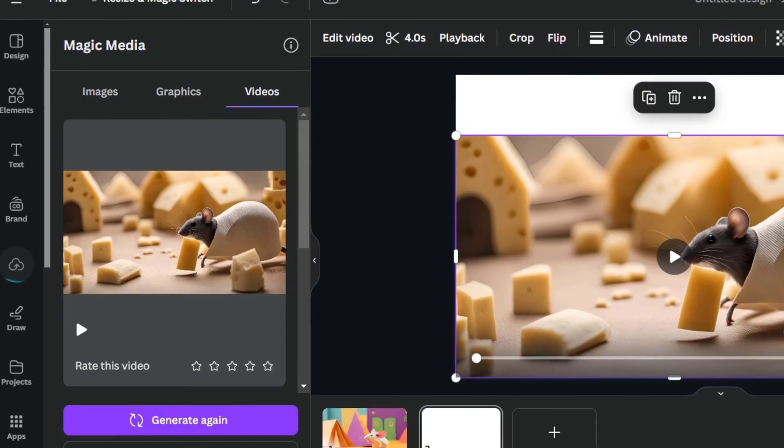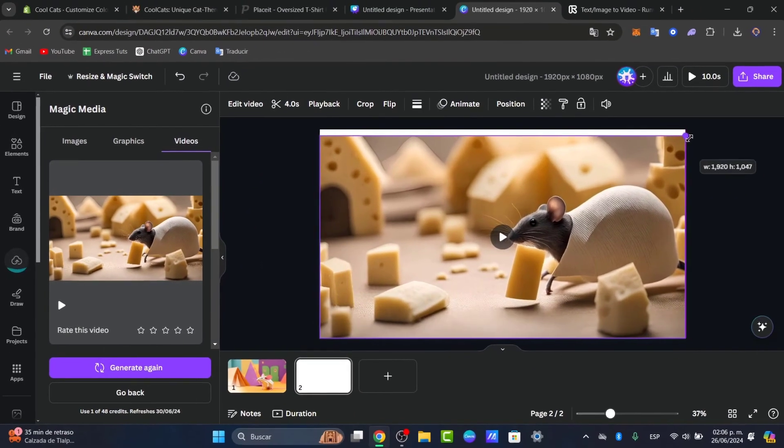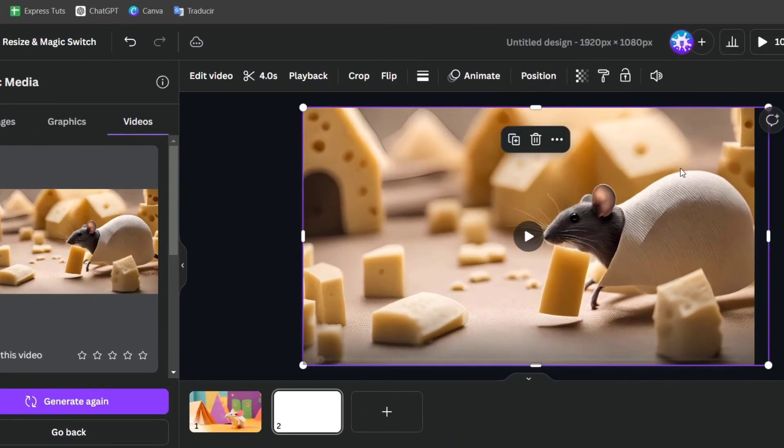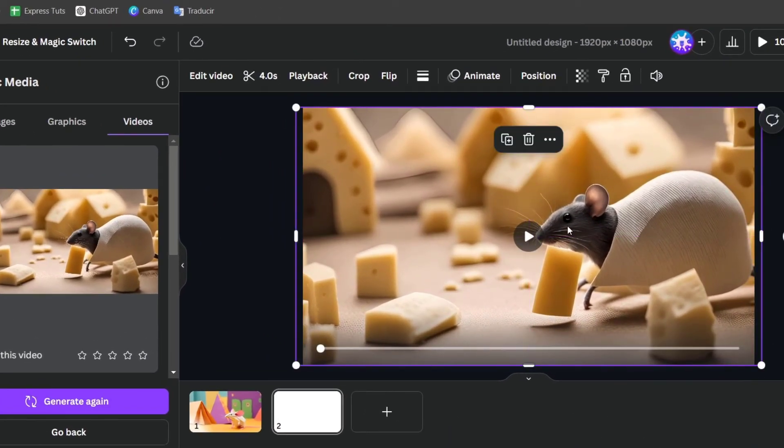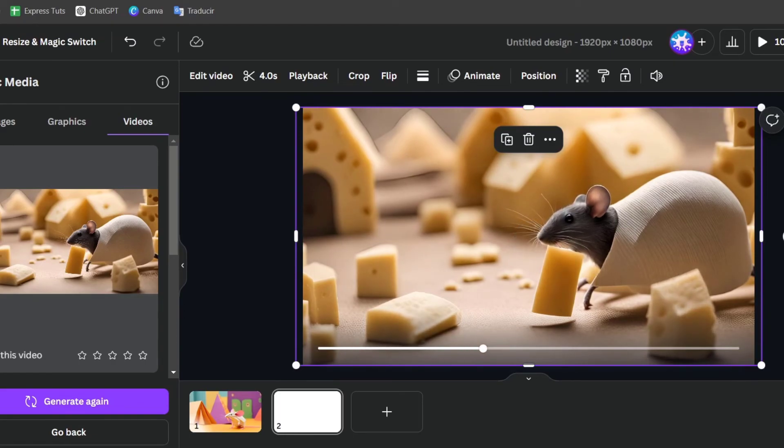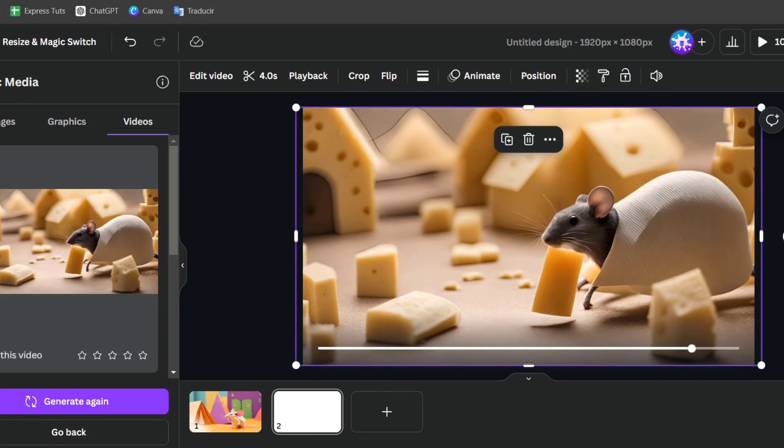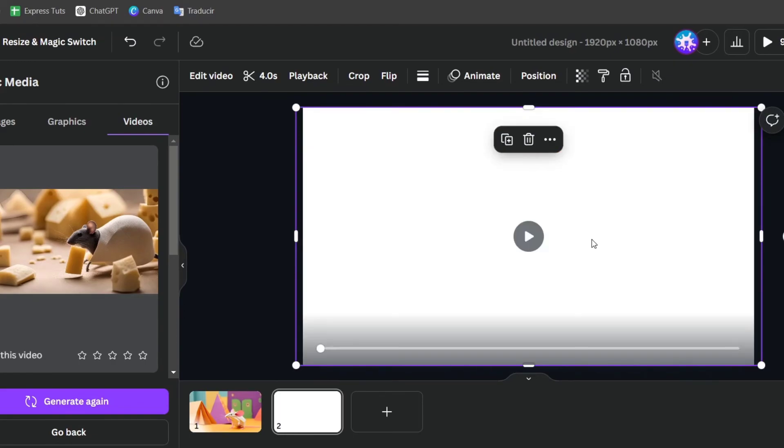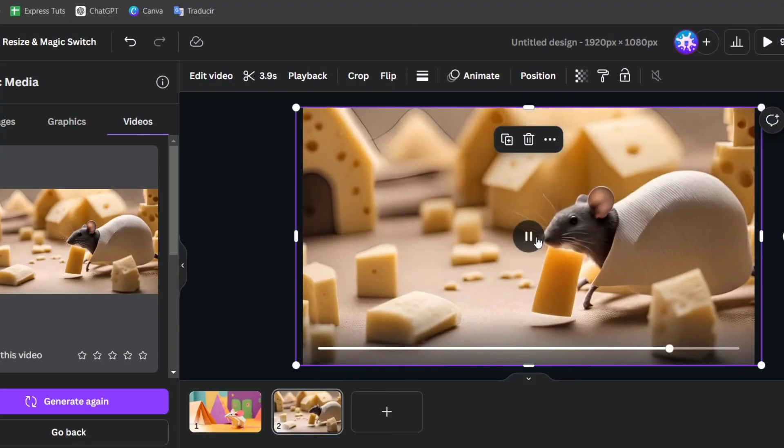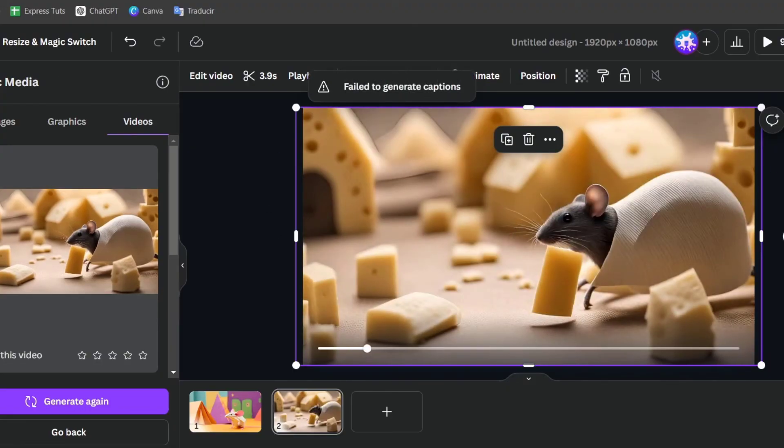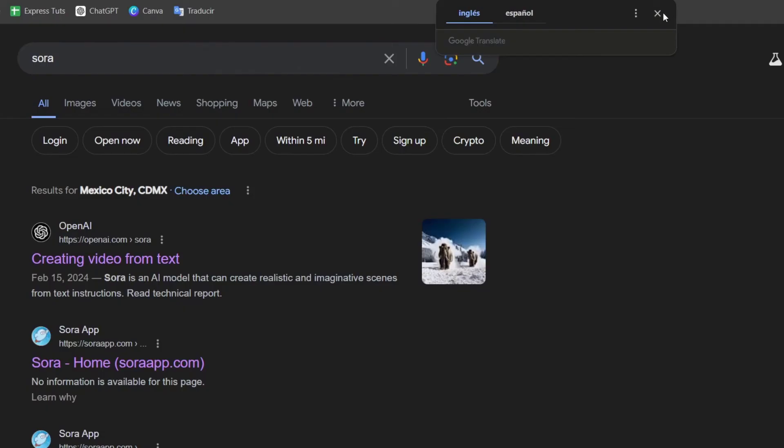Now, I have an actual video of a mouse in a town made of cheese. Something really easy generated. Of course, this is not the best video so far, but this is how we can actually use artificial intelligence.